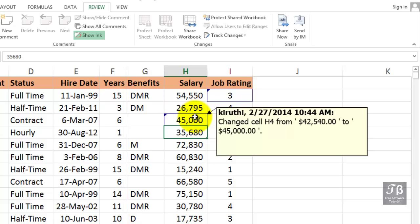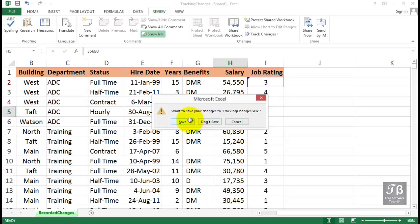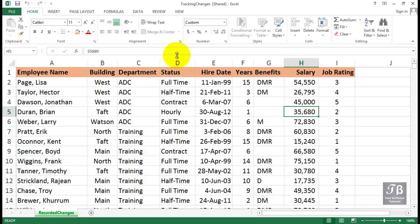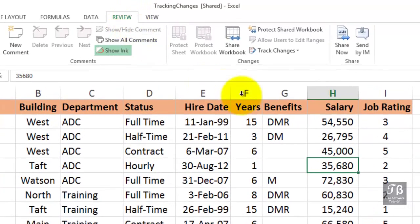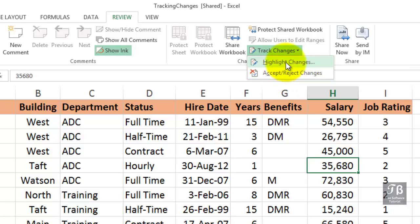We can slide over this at a later time to remind ourselves of the changes. Now, if we close this file and save it, and then open this file at a later time, those change indicators aren't there. But we can go to the Review tab and Track Changes — Highlight the Changes. Notice below this: Accept or Reject Changes. If there are other users, remember, this is a shared workbook, and we can get to that situation as well.